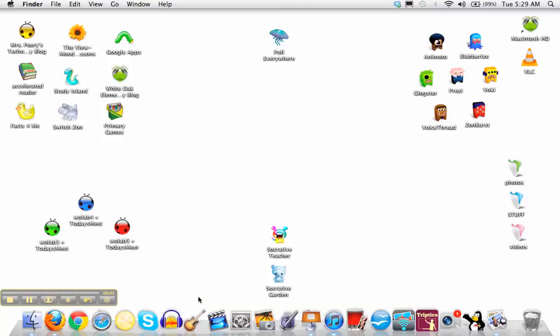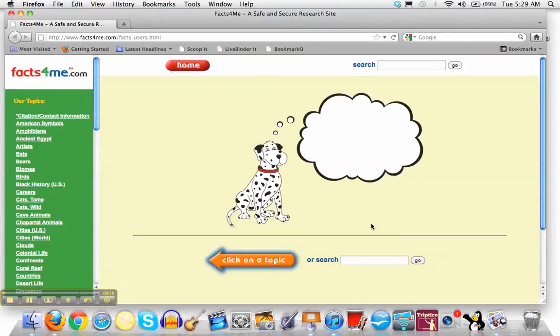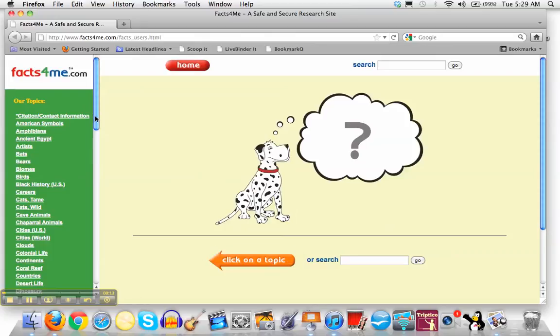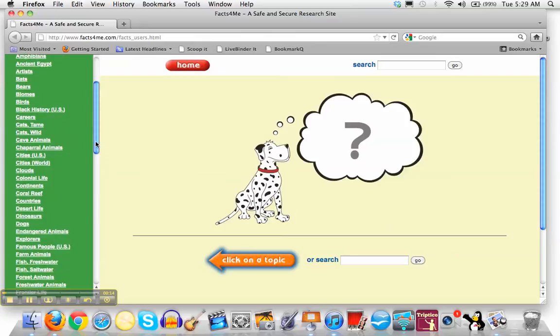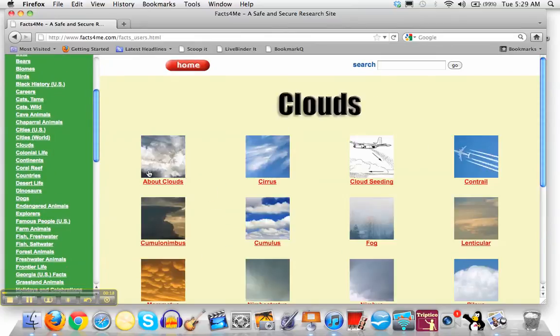The Digital Content Project. Step one of the Digital Content Project is to go to Facts for Me. Opening it up, you're going to log in with your username and password and then click on the category over on the left that you're assigned to.